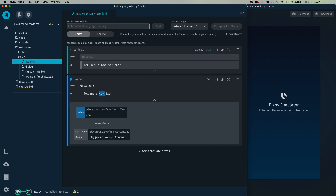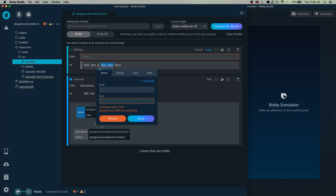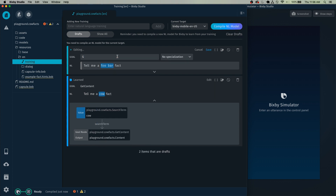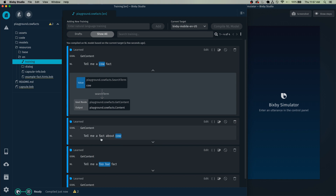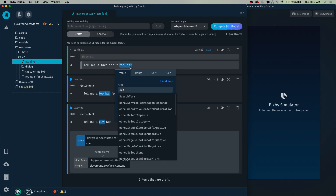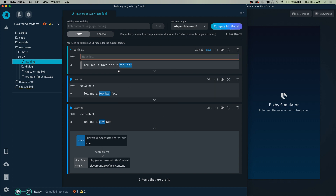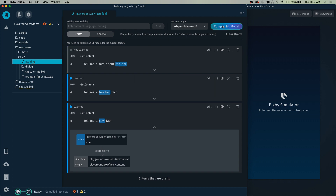You're also going to want to add a training for a two-word variation — so 'tell me a foobar fact.' This way, Bixby can recognize if it's a two-word tag between 'a' and 'fact,' and it'll grab that and use it as your search term. Just do get content and click save. Let's also add a two-word variation for 'tell me a fact about cow' — so 'tell me a fact about foobar.' Set it to be the search term, and do get content. Now Bixby will recognize two-word inputs after 'tell me a fact about whatever.'